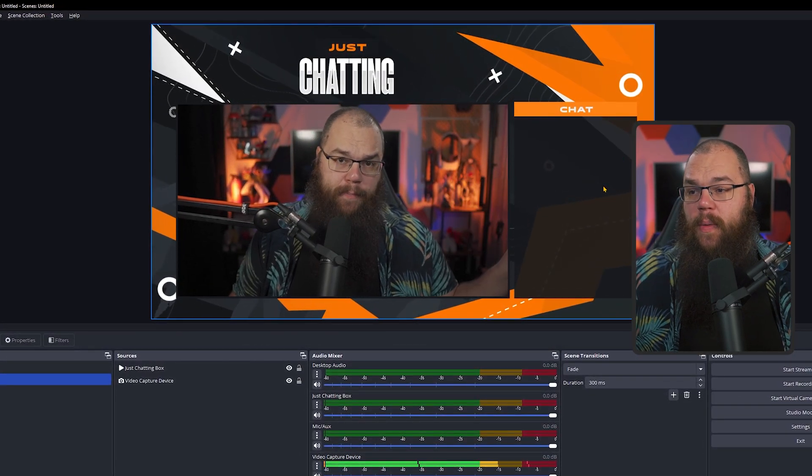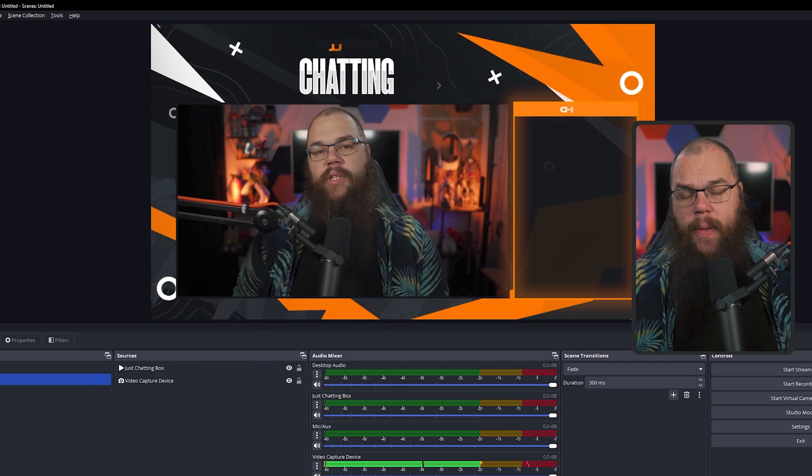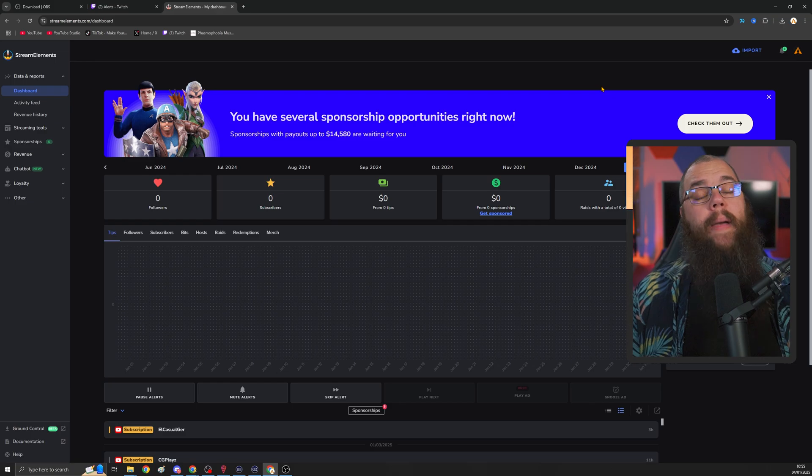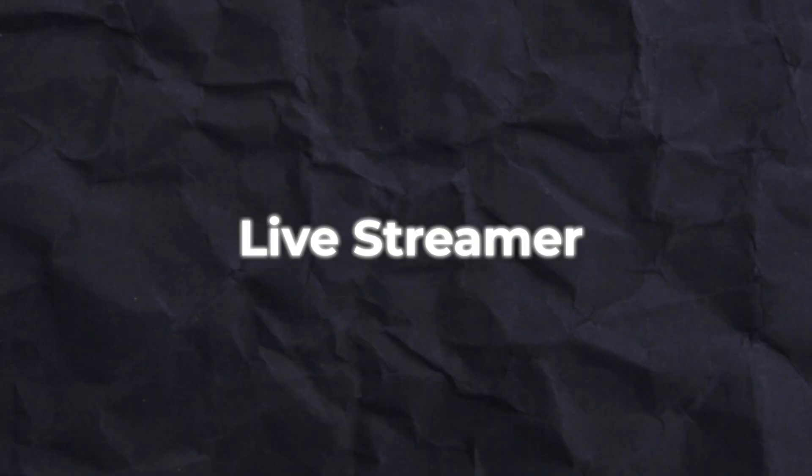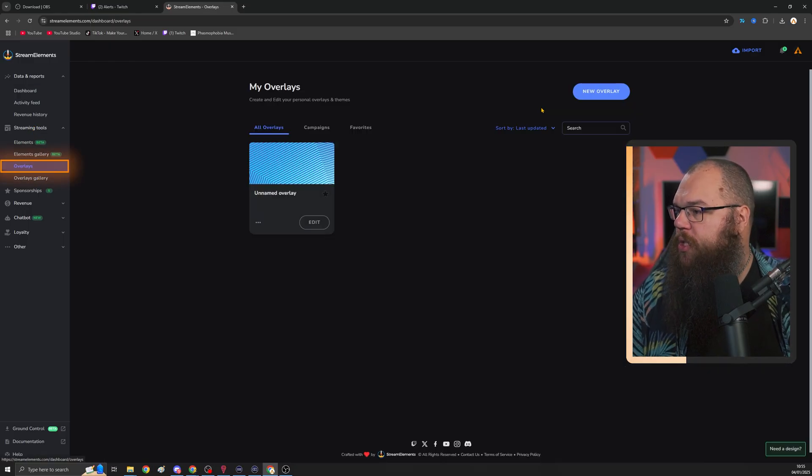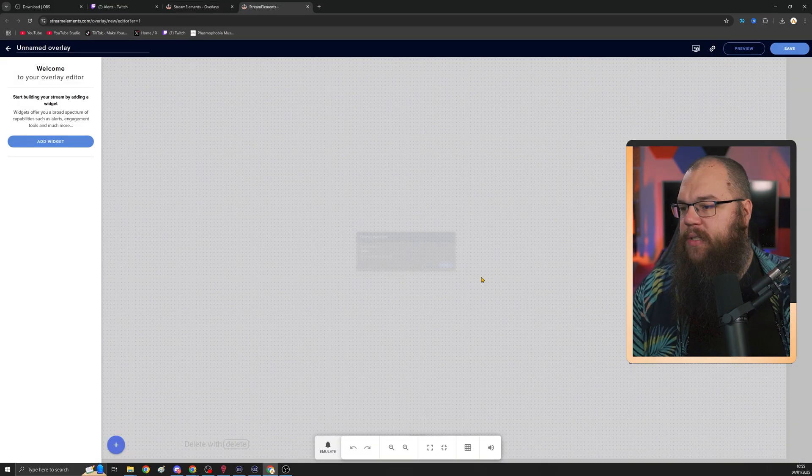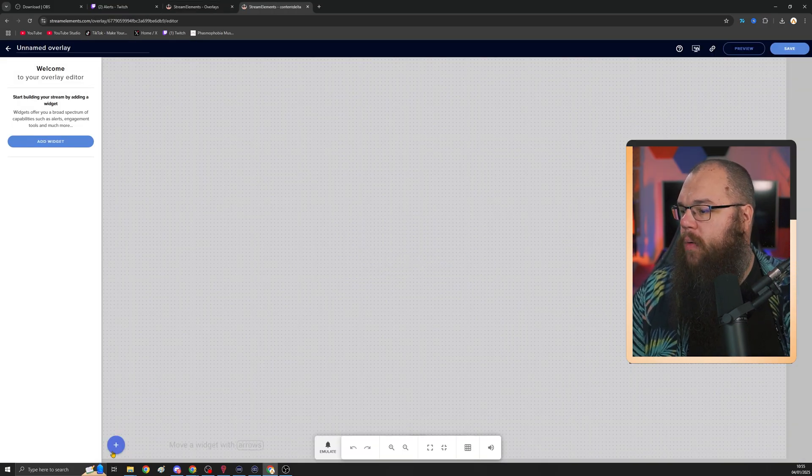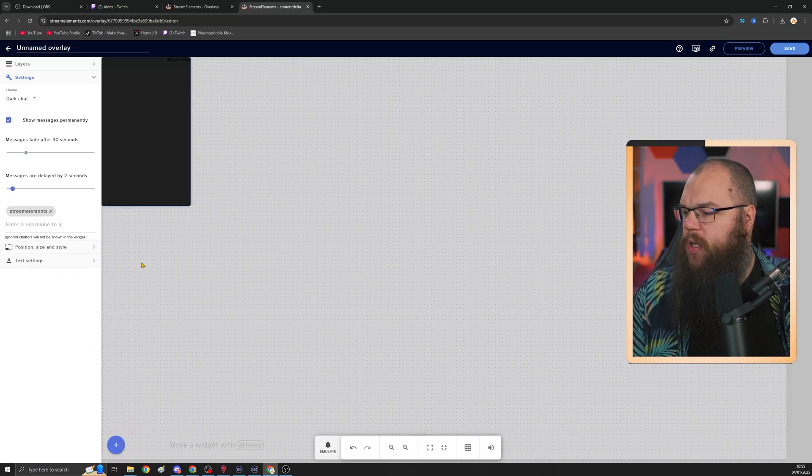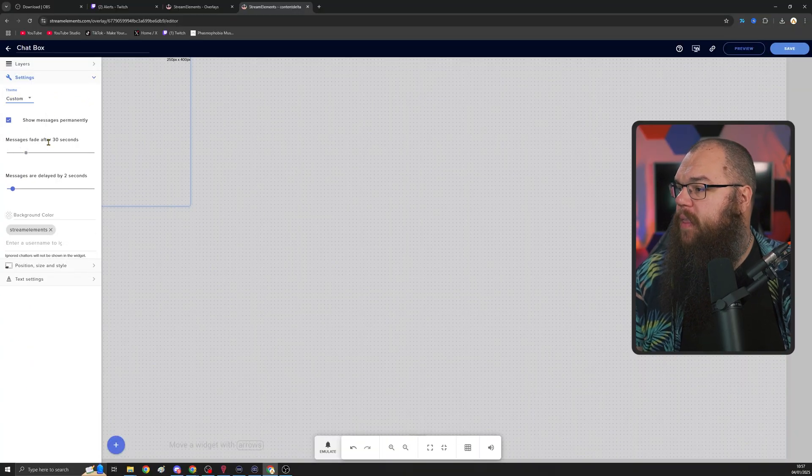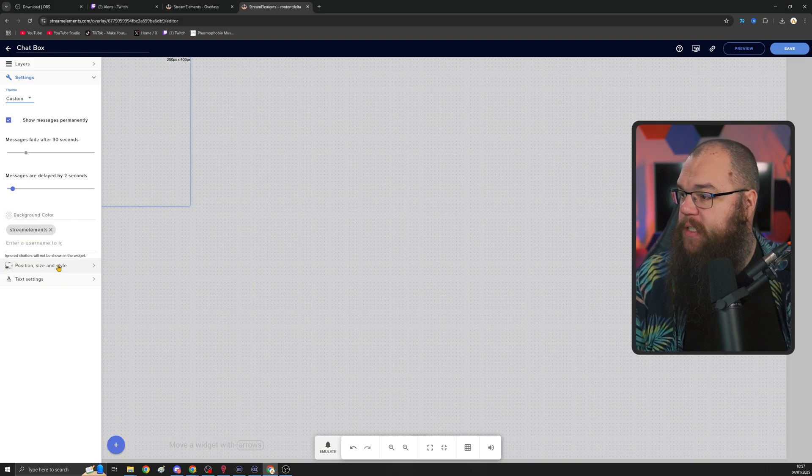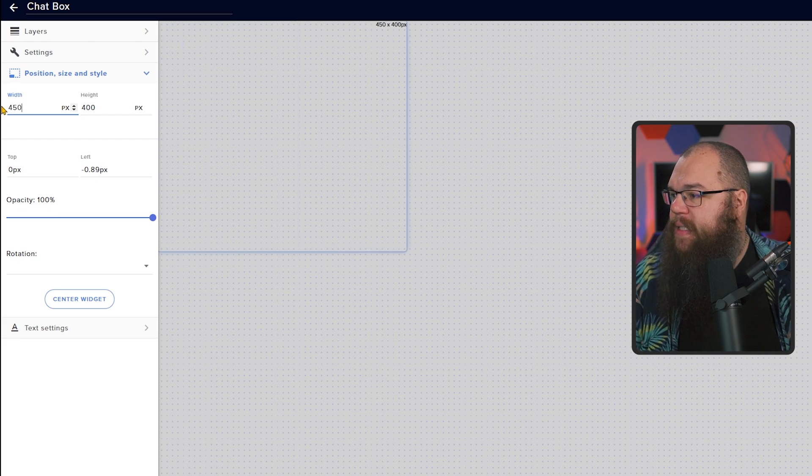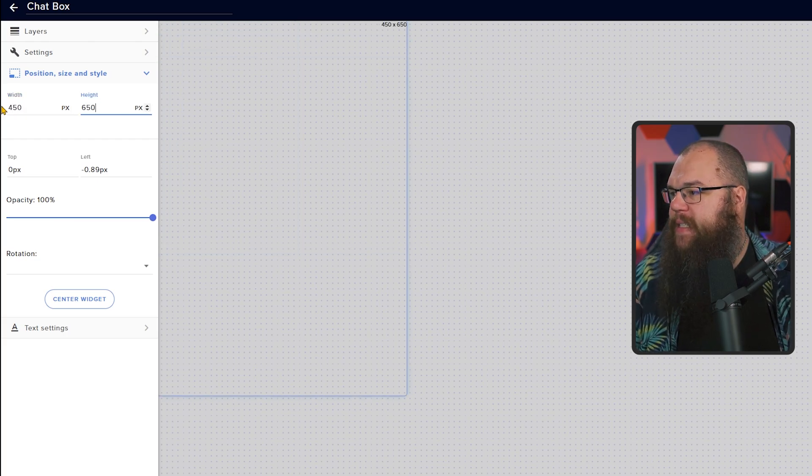However, here we do have a chat box and to set that up, we are going to need Stream Elements. Head to streamelements.com and log in with your Twitch as a live streamer. Head into the streaming tools, overlays and create a new overlay. Set it to 1080p and click OK. Then click the plus button at the bottom, stream tools, your stream chat. Now there are many different styles of chat, but I like the transparent one. So I'm going to set the theme to custom, which automatically makes it transparent.